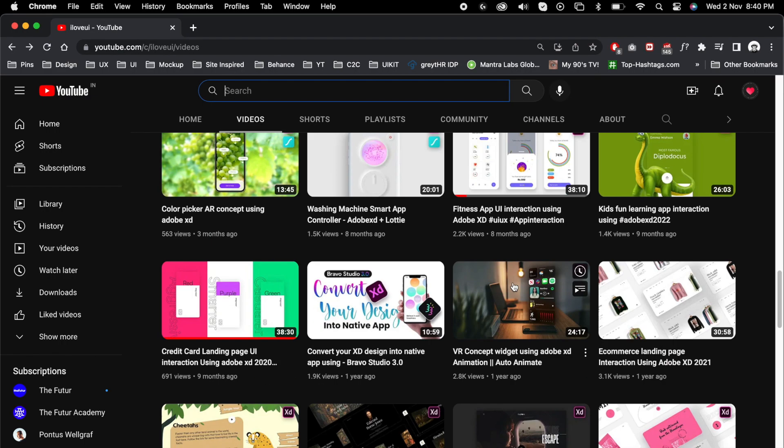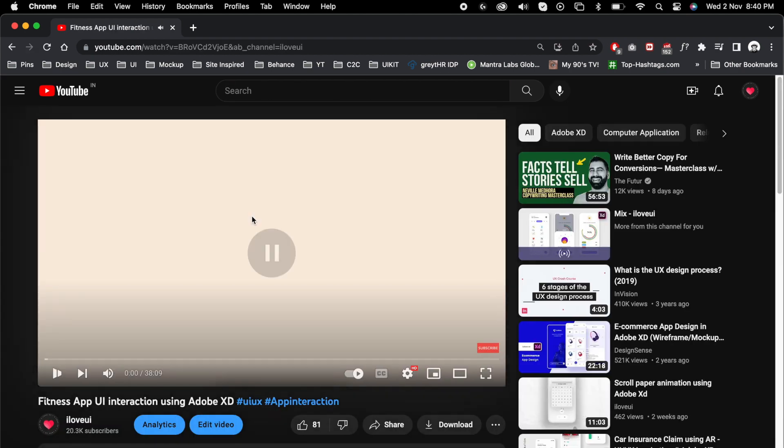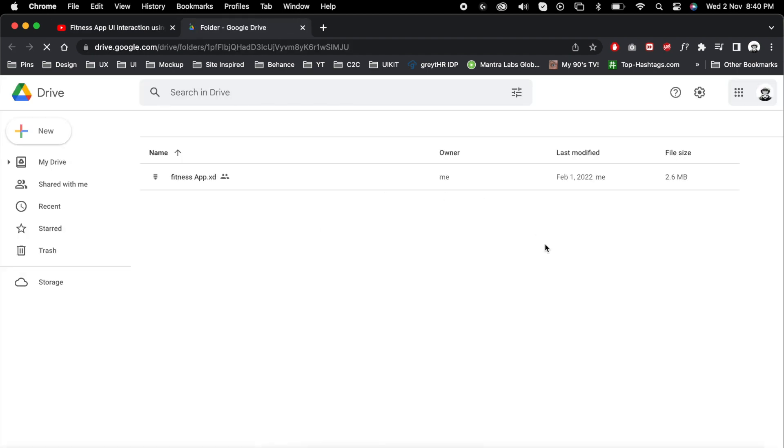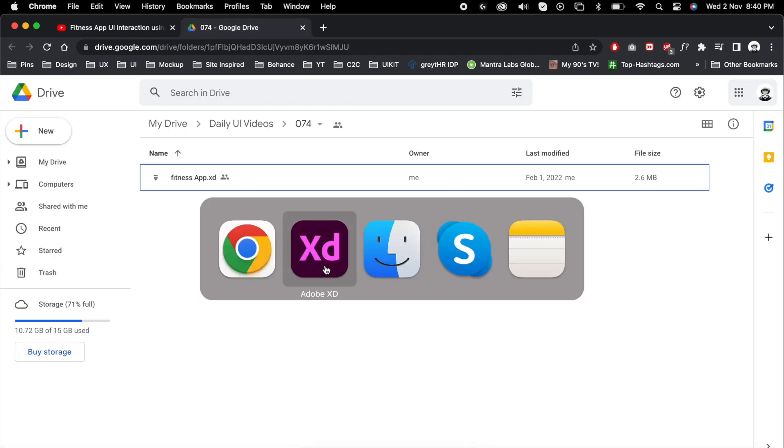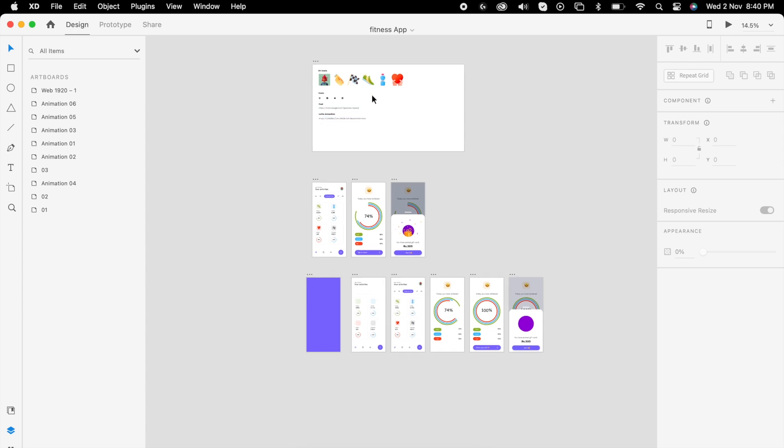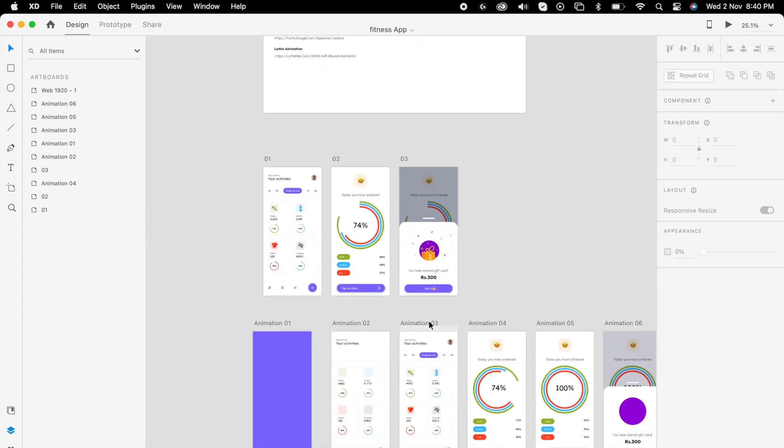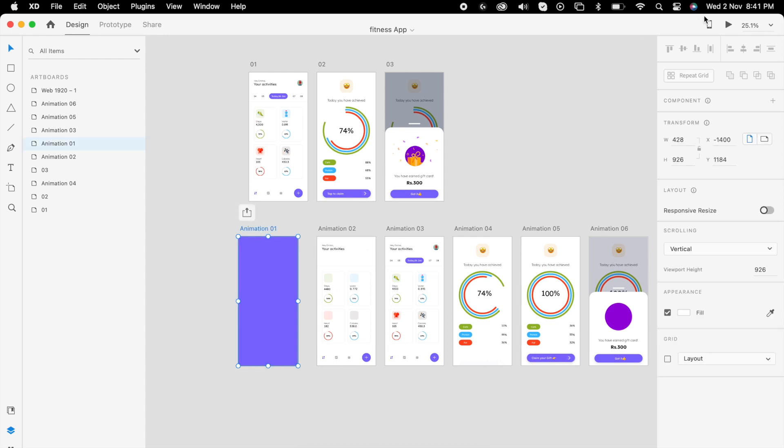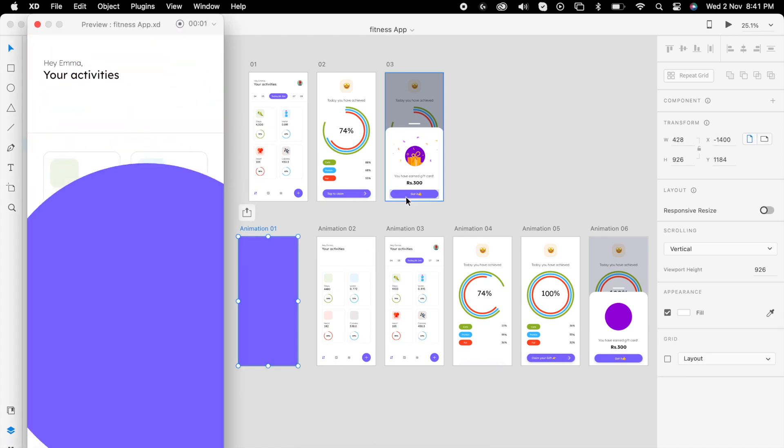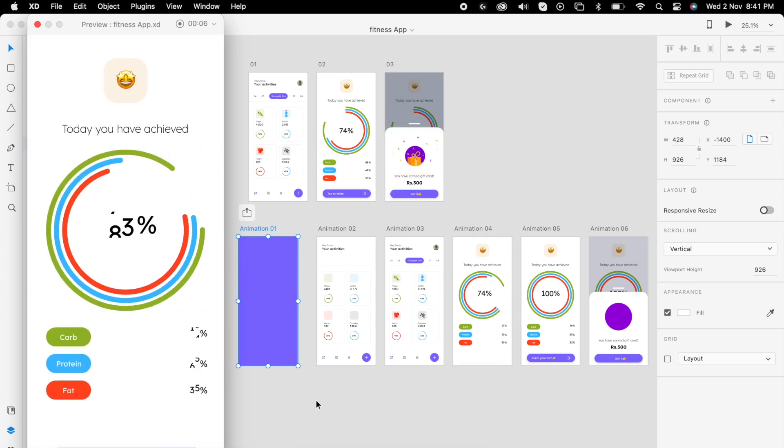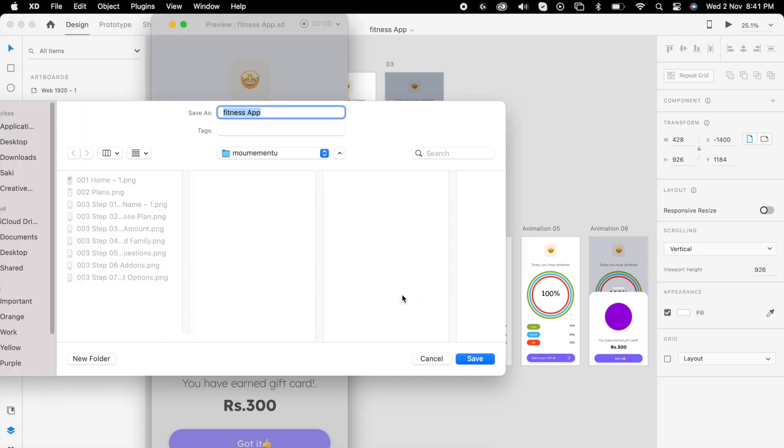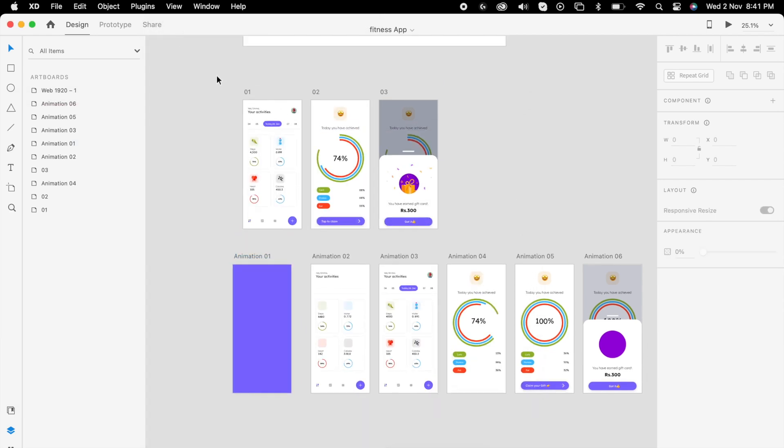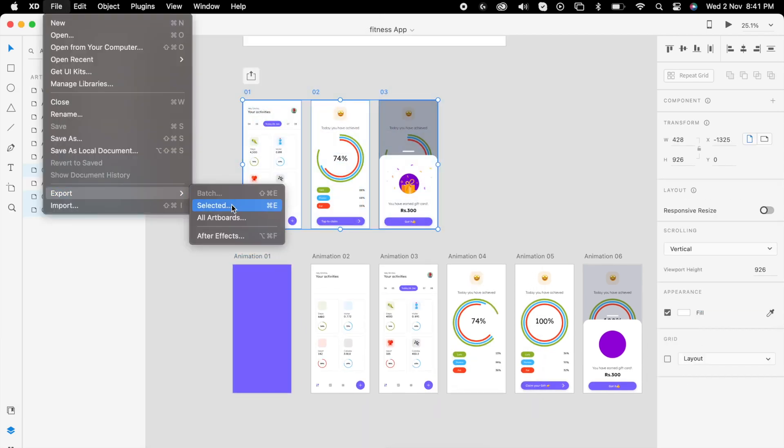I'm gonna take this video - you can always find the source file under each video in the description. You can download from the drive and get all the assets along with my work file. What we're gonna do here is simply record the screen and save it locally. The same way we can export the image as well.